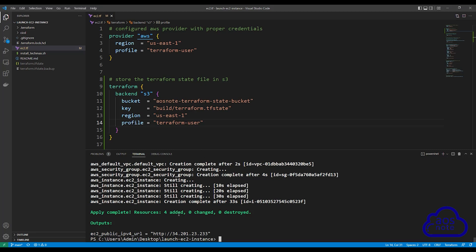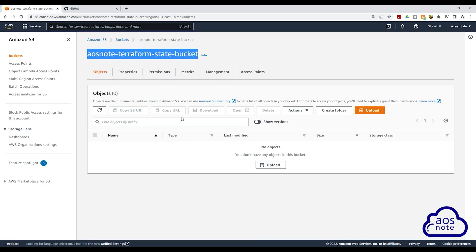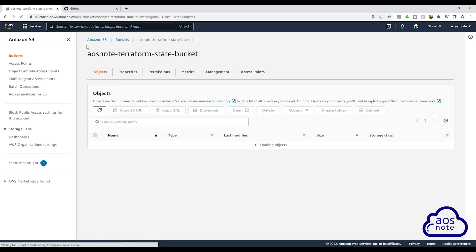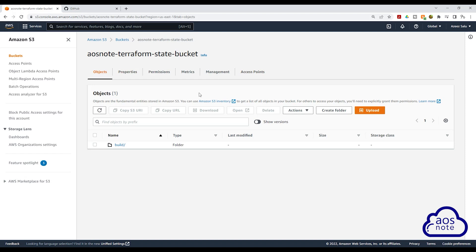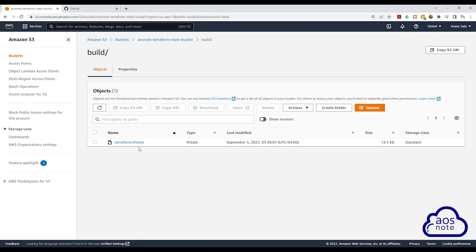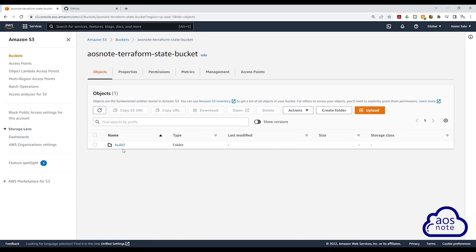Let's go to the S3 bucket we created to verify that the state file is in it. I'll click refresh in the S3 bucket. You can see the state file is in it. We specified build, so it has created the build folder. Clicking the build folder, you will see terraform.tfstate inside it. If you are going to store state files for multiple projects in the same S3 bucket, you can create a folder for each project and store that project's state file in it.